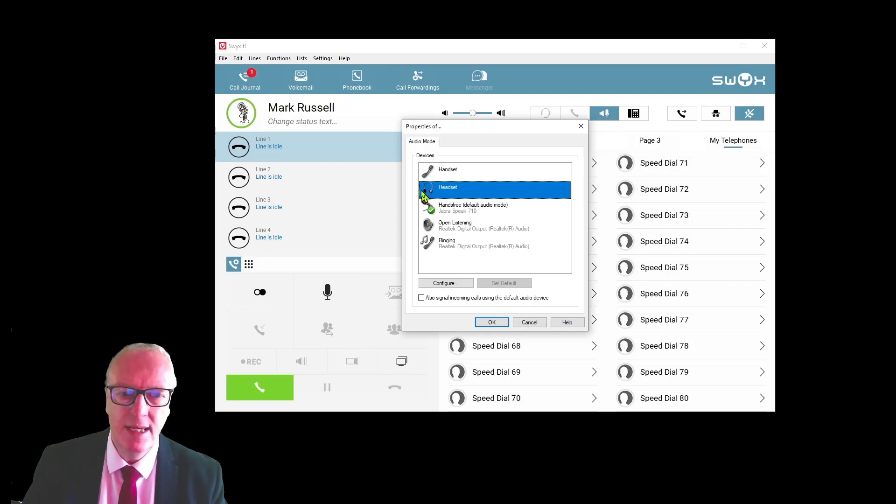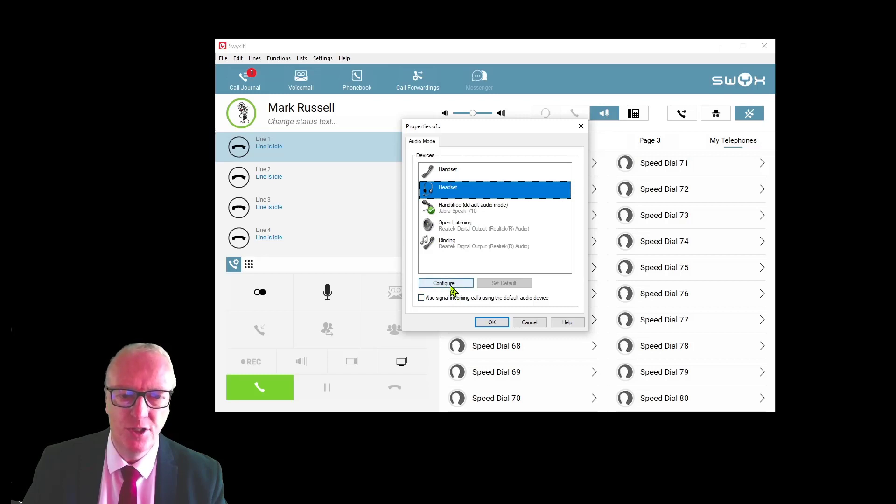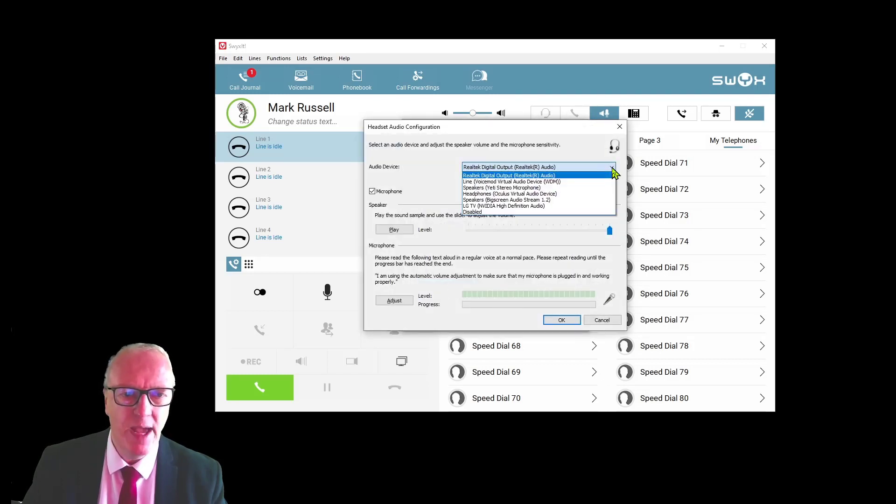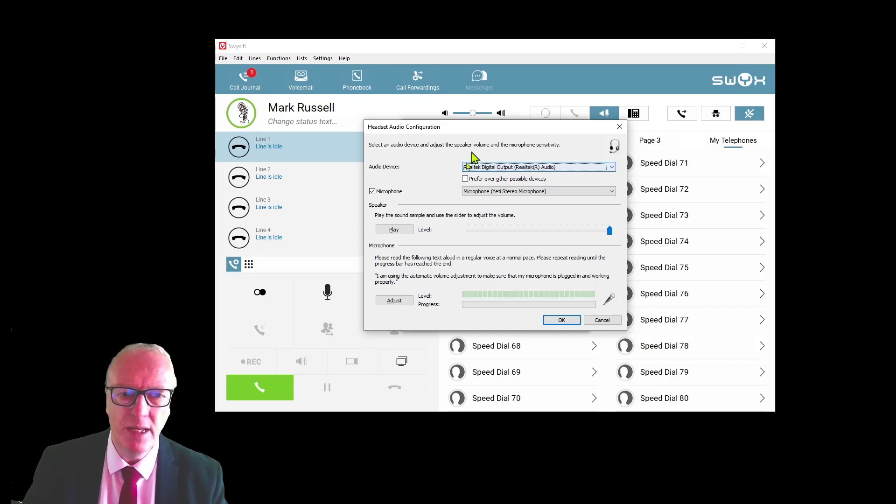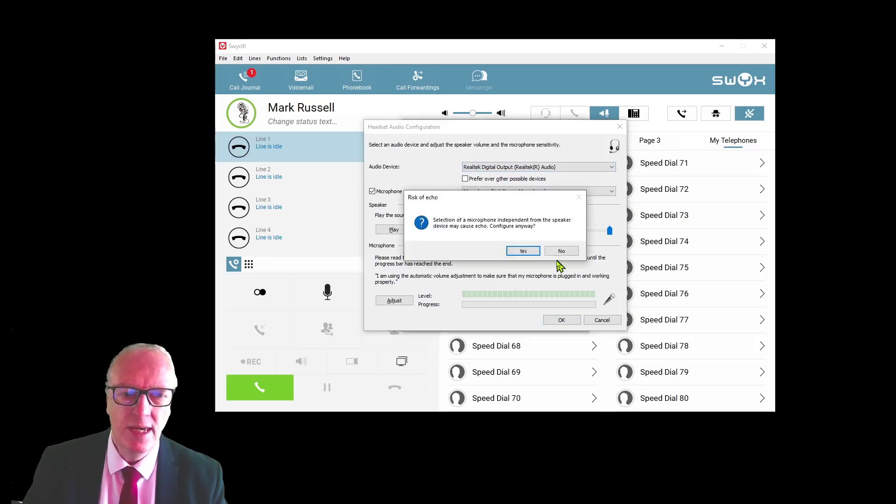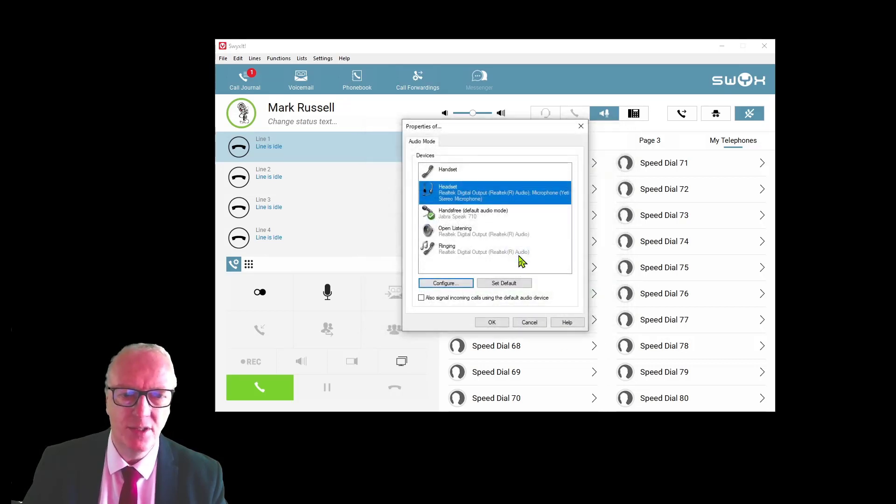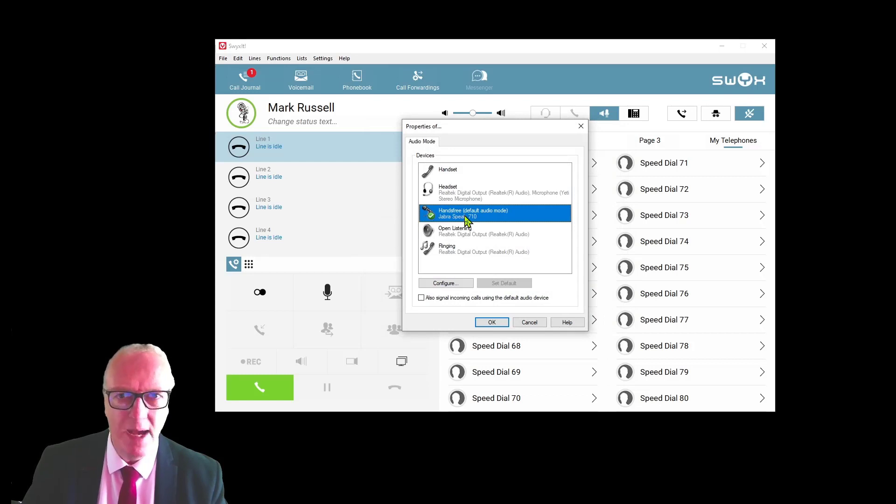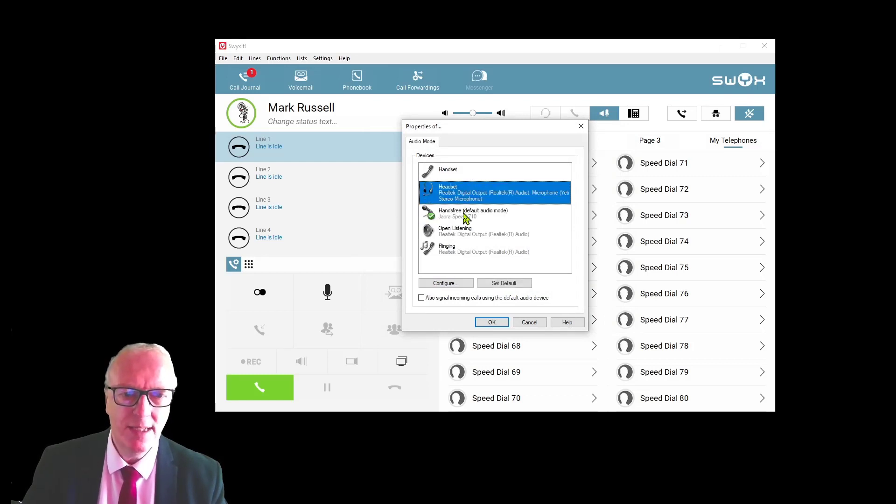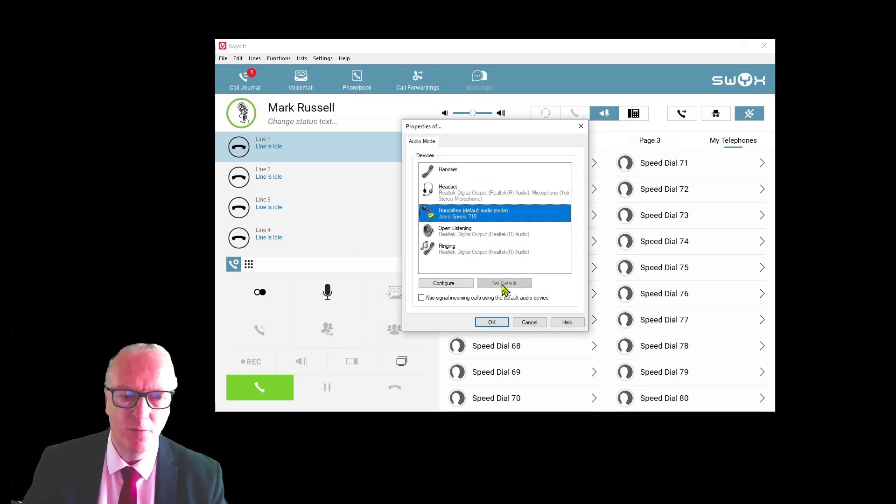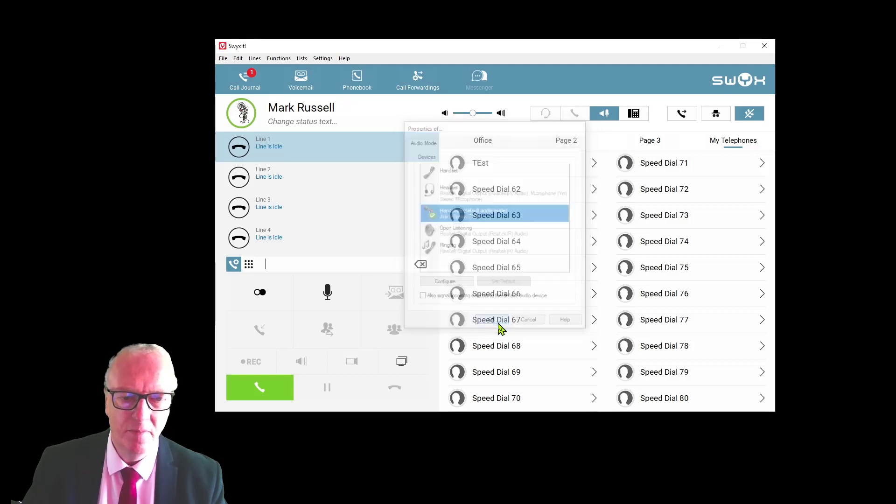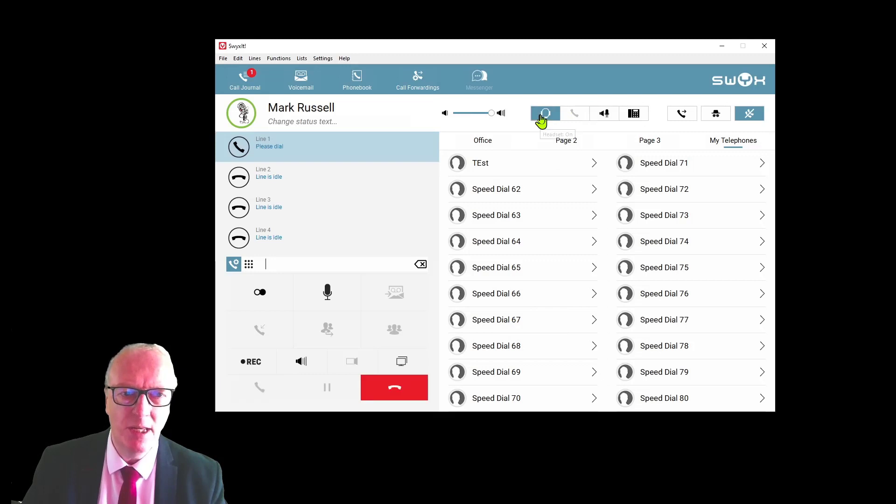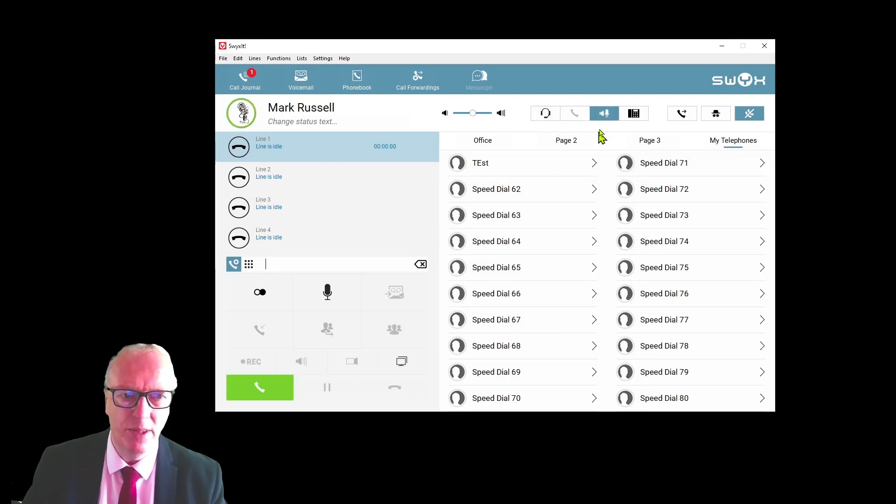At the moment, I'm using a hands-free module and the system has automatically picked that up. If I have a USB headset, that should be automatically selected under here, but you can change the configuration just by pressing configure and then from the drop-down list select the USB device that you wish to use in that instance.